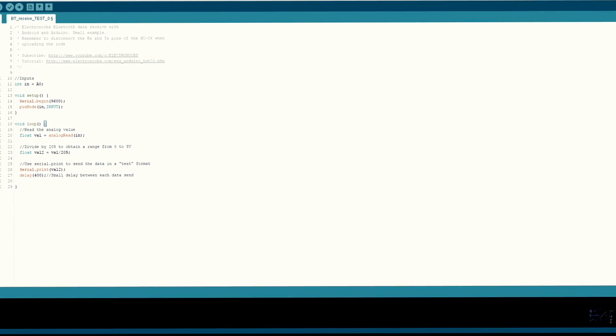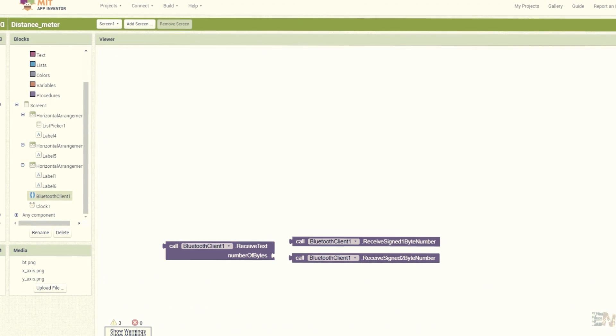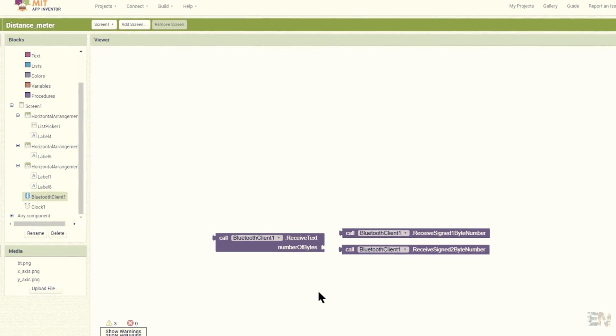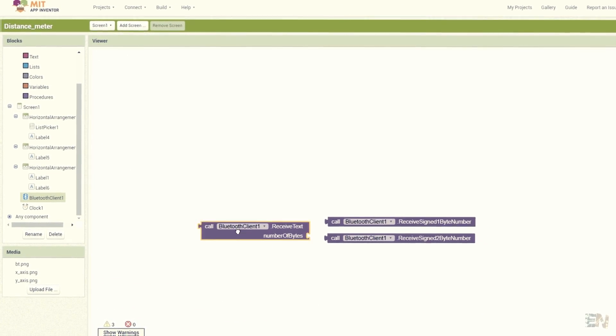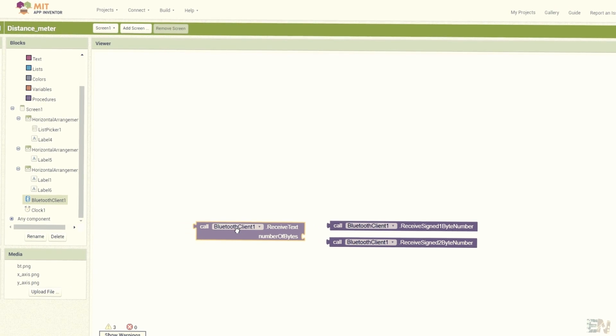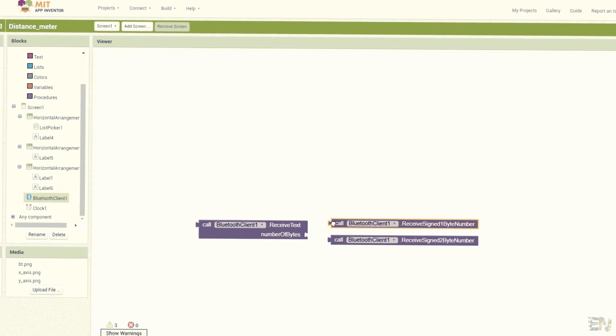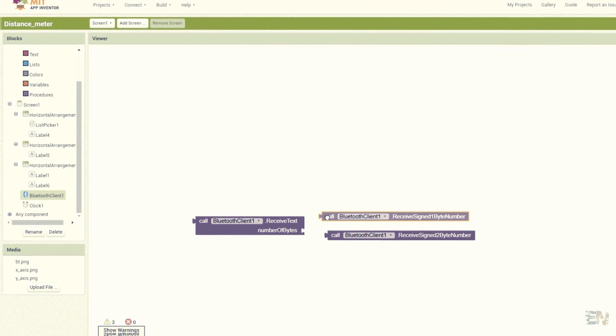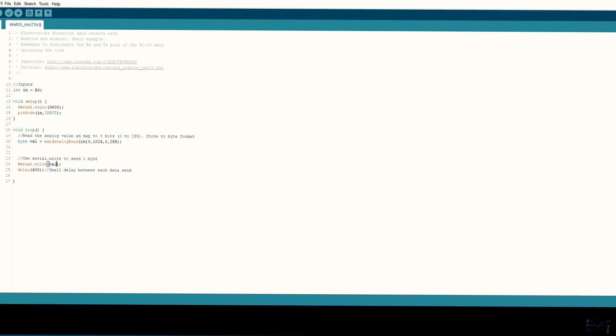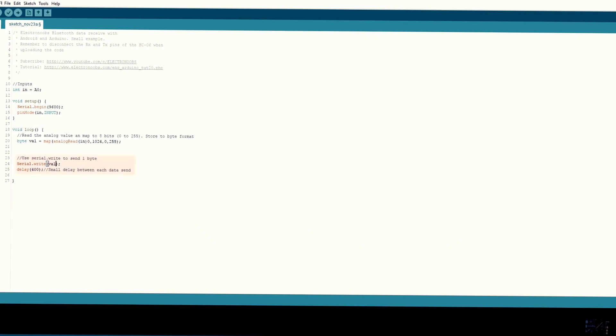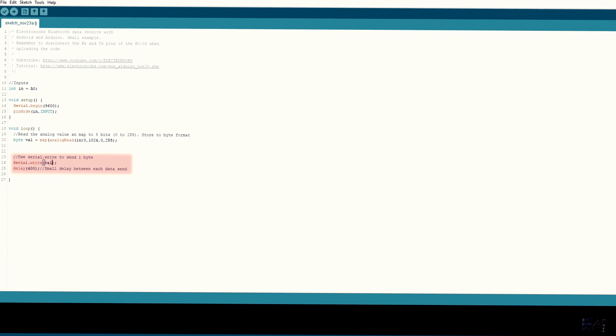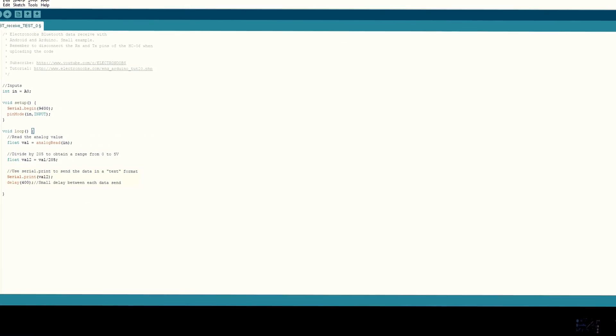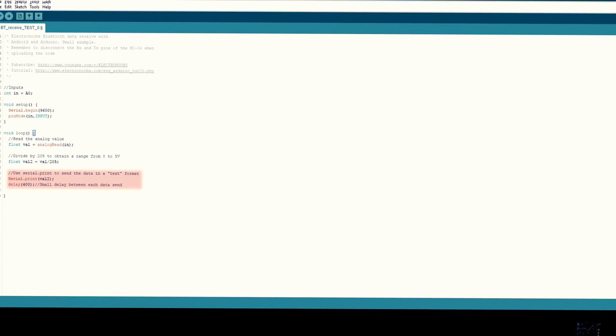Okay, so pay attention. When we design the app, we will see that the Bluetooth blocks could receive text and numbers of a defined amount of bytes. In the Arduino code, we could send 1 byte using the serial.write function, or send text using the serial.print function.